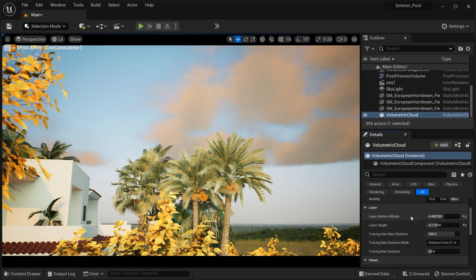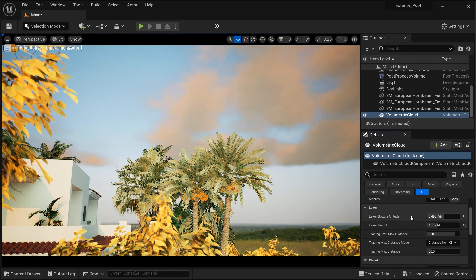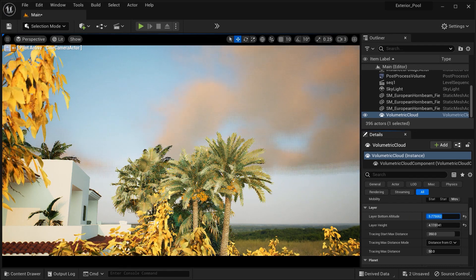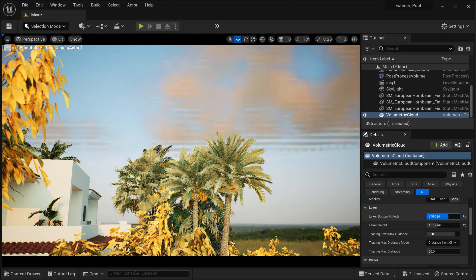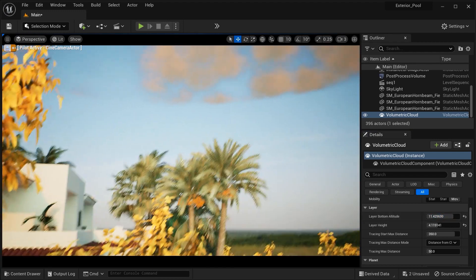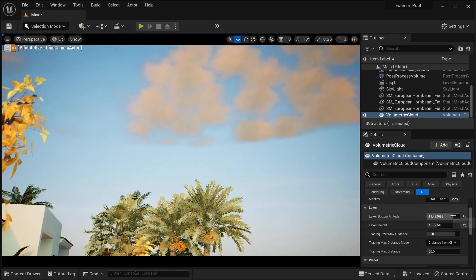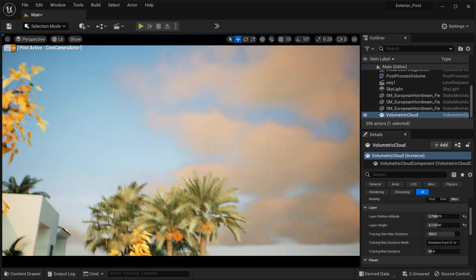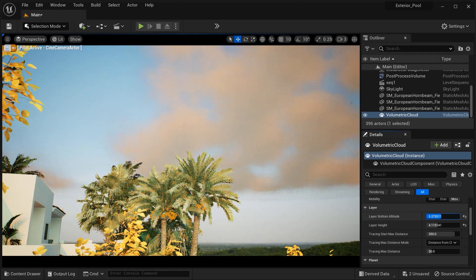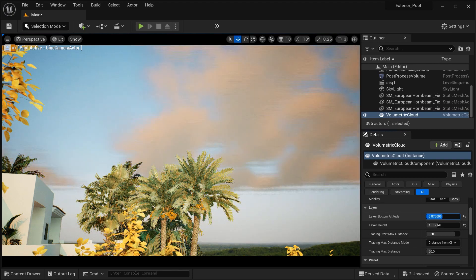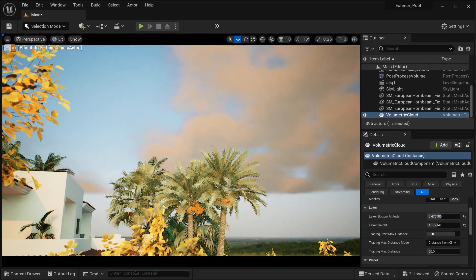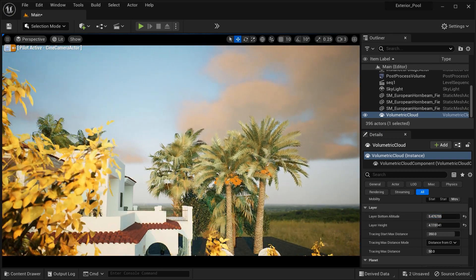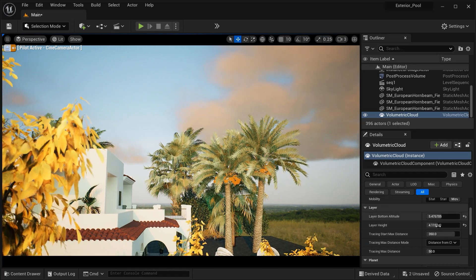This parameter sets the altitude or height at which the bottom layer of the Volumetric Clouds begins. It determines the starting point for the clouds formation, allowing you to position them at a specific height above the ground or other objects in the scene. And you can see how changing the value affects the clouds that we got here.